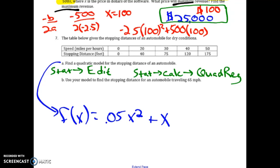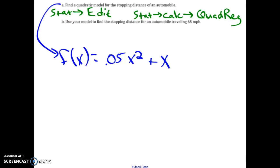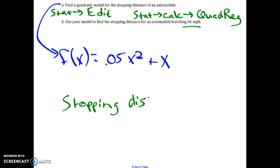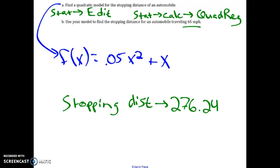For part b, we use this model to find the stopping distance for a vehicle traveling at 65 miles per hour. Once I know the speed, I plug 65 into the function. The stopping distance comes out to 276.25 feet. And that is it, ladies and gents — we are done.